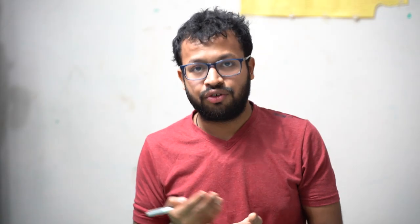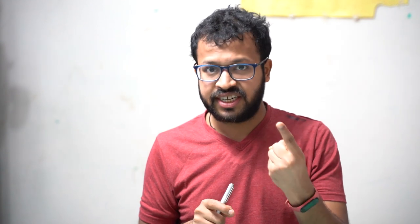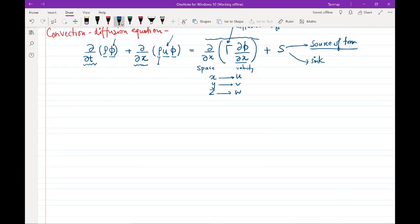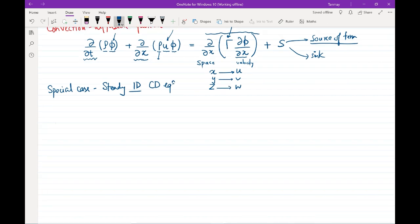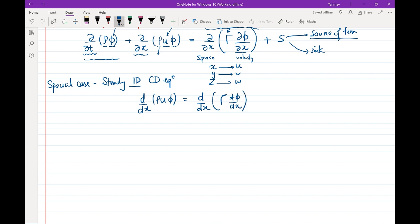This is the general 3D form of the convection-diffusion equation. For now we focus on a special case: steady and one-dimensional. Steady means no time derivatives, and one-dimensional means variation in only one dimension. With no time derivatives, the partial derivative becomes a total derivative. The steady 1D convection-diffusion equation becomes: d(ρuφ)/dx = d(τ · dφ/dx)/dx, which we call equation one.